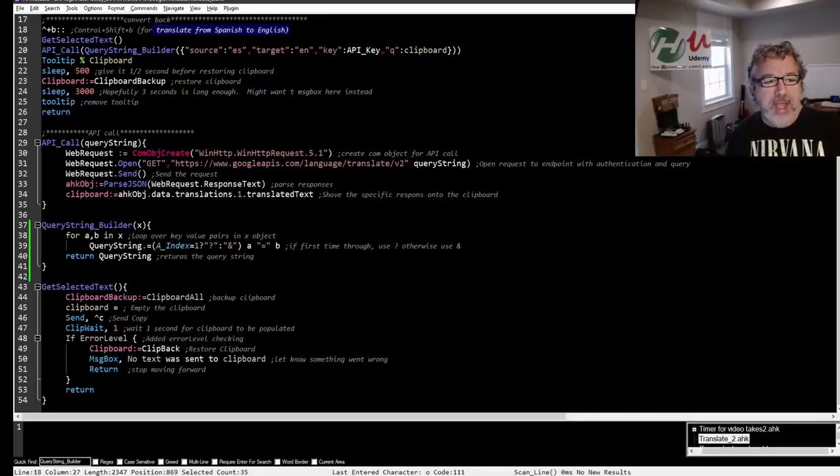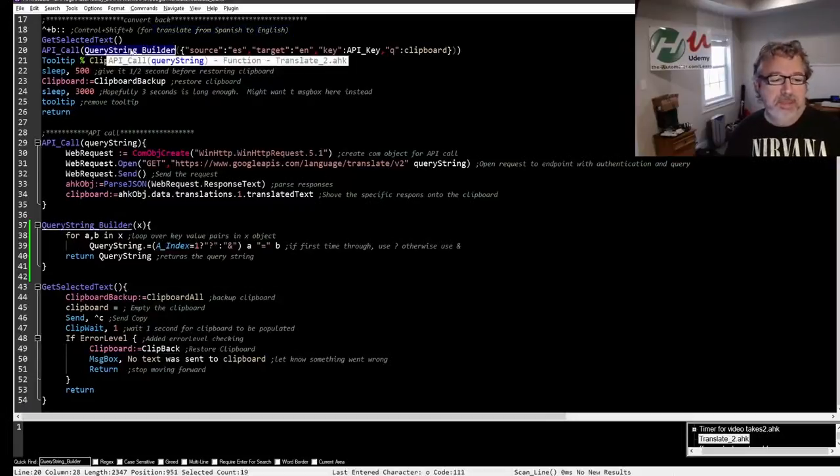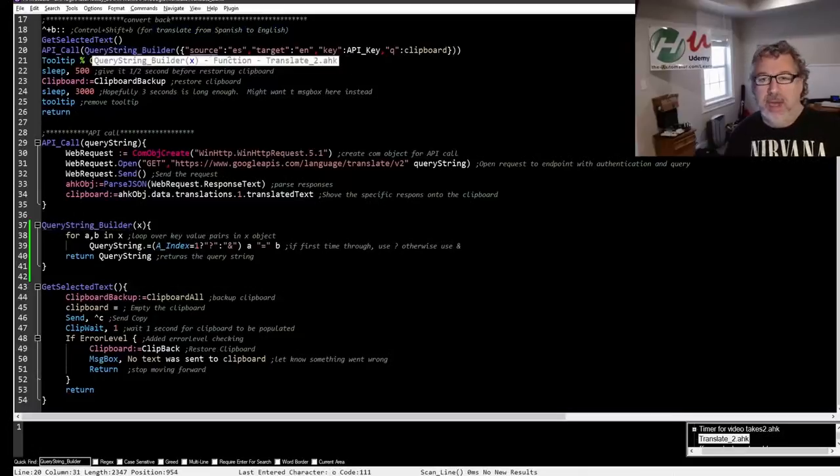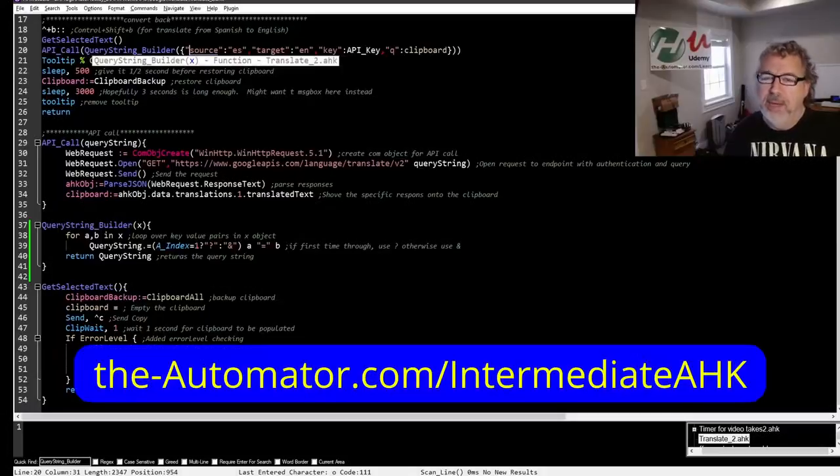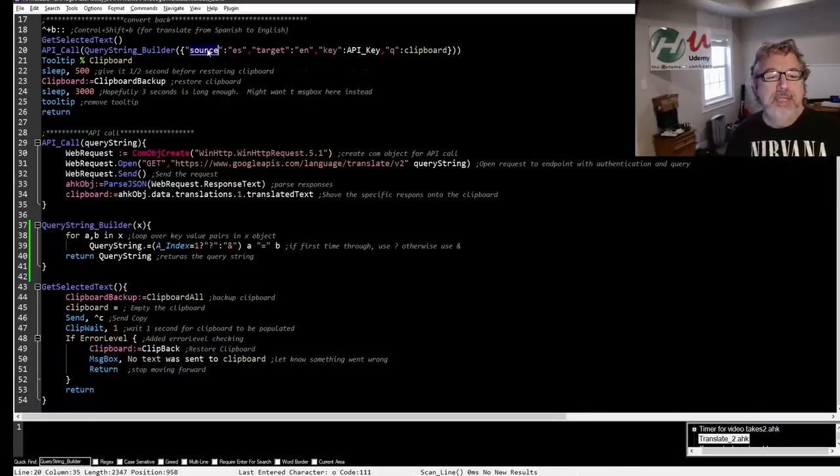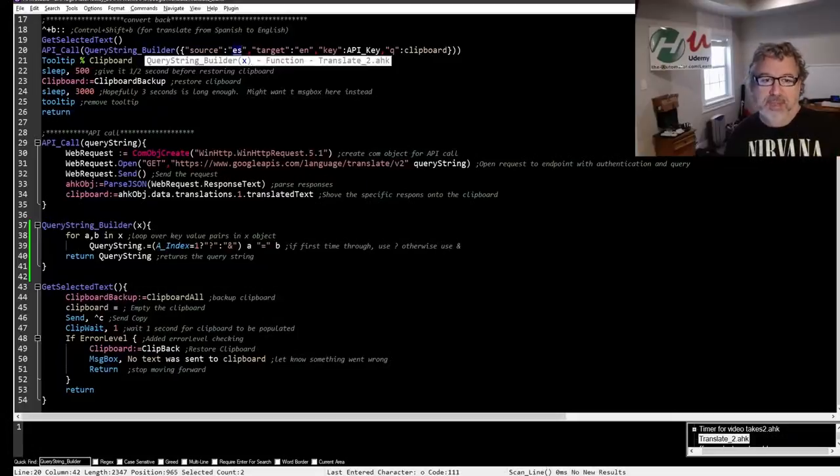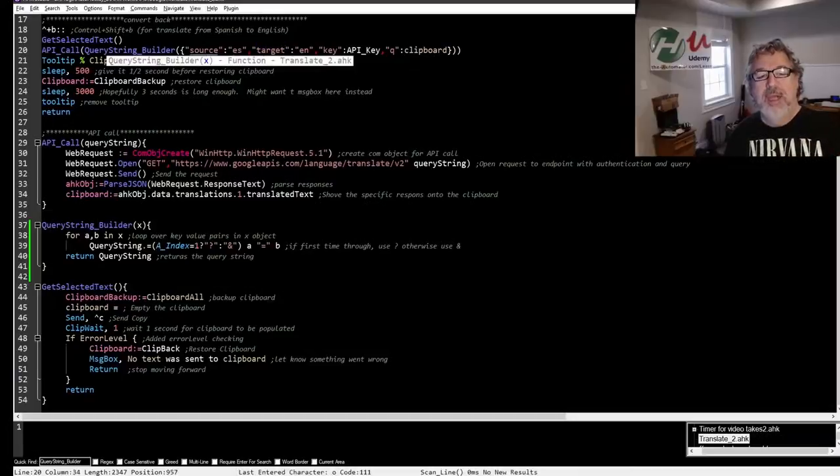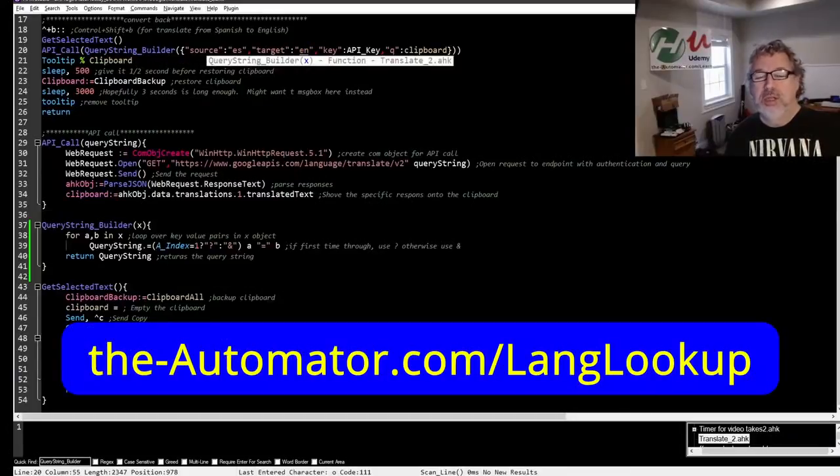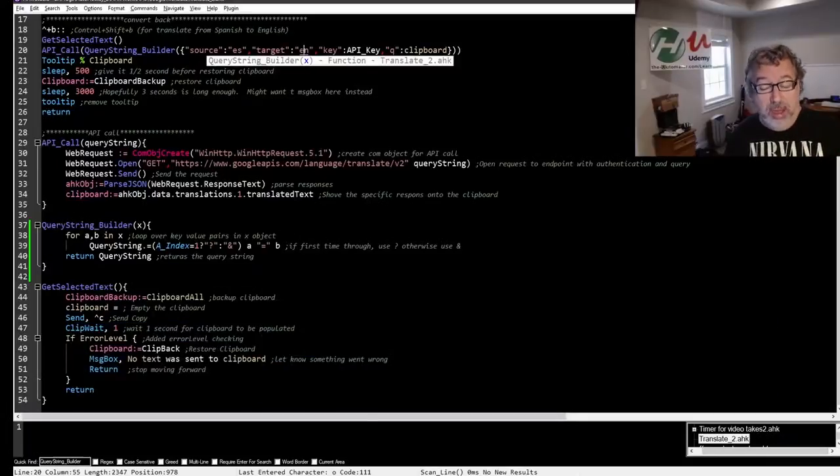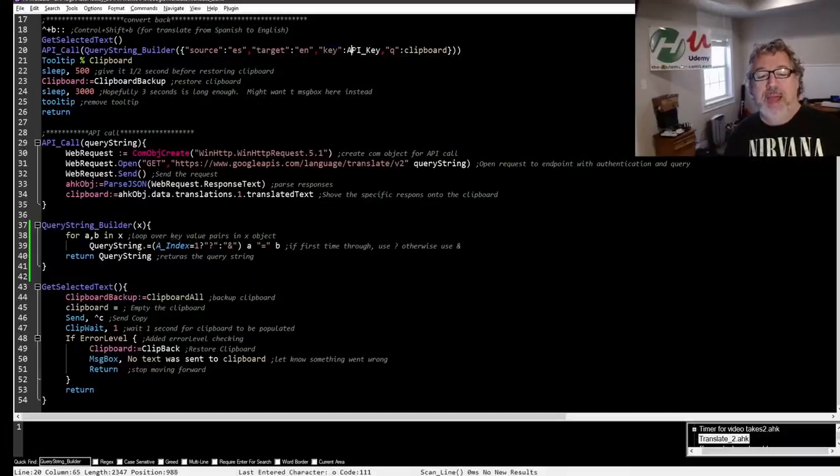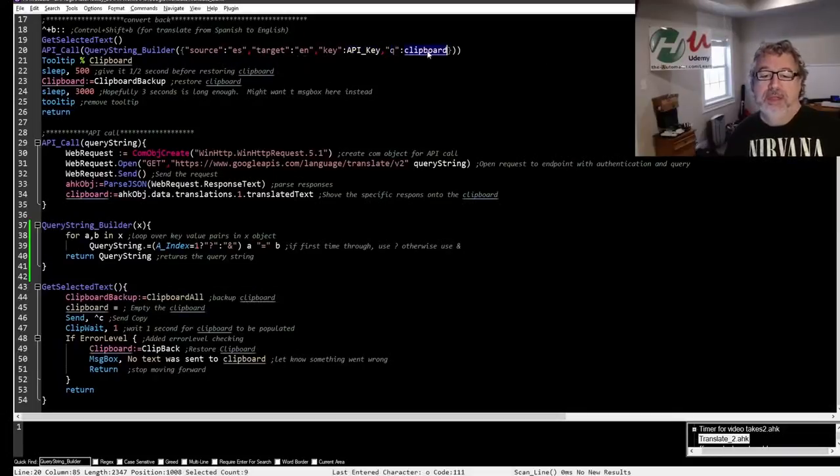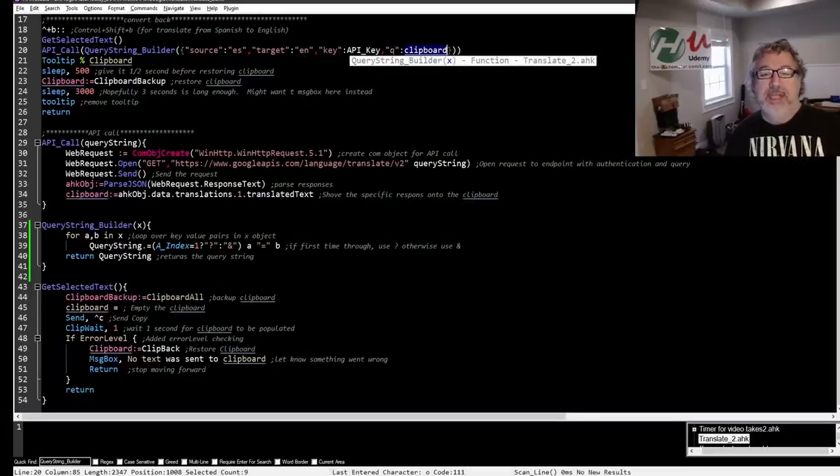Get selected text jumps down to here. It stores the clipboard into clipboard backup, blanks it, sends control C, sends a copy and then waits for up to one second for something to be inside the clipboard. If it doesn't detect it, it's going to return and just stop the process. When it finishes that, it has the content that was selected. Then it does the API call function which actually has a call to another function inside of it. Let me explain this query string builder which you can see down here. I'm passing it key value pairs.